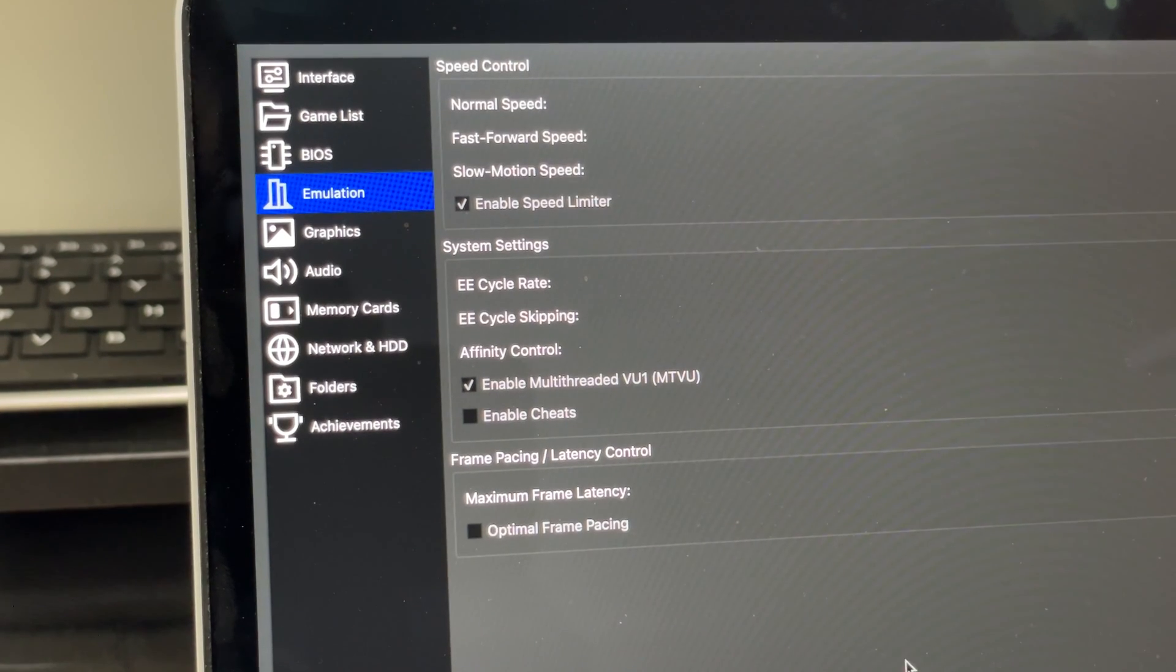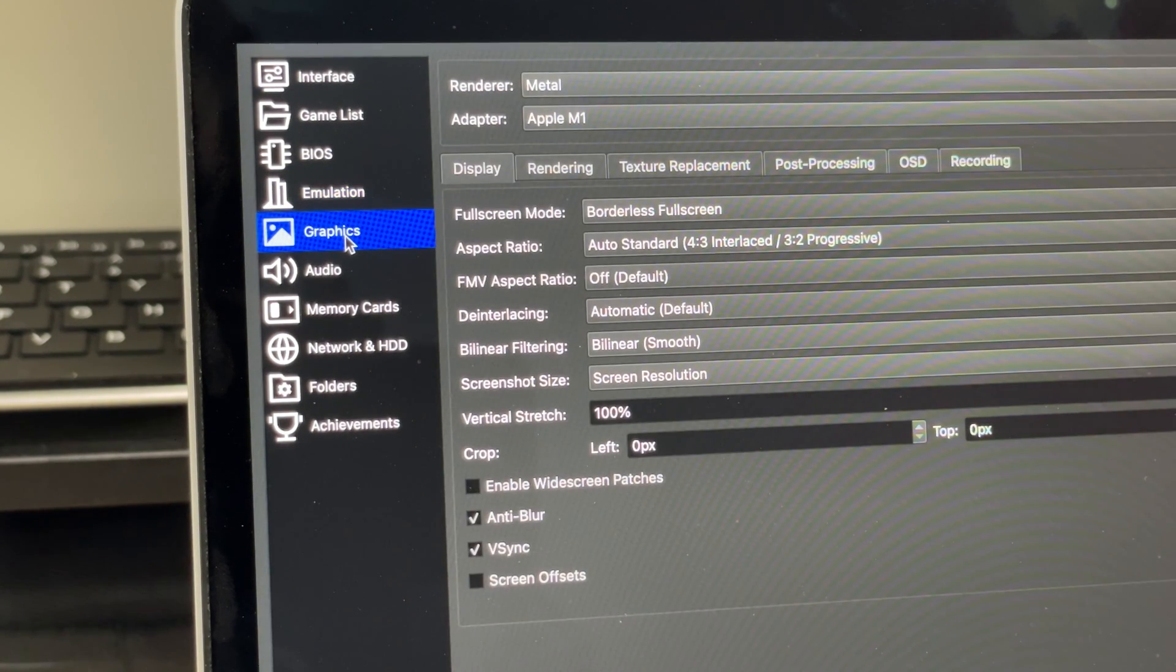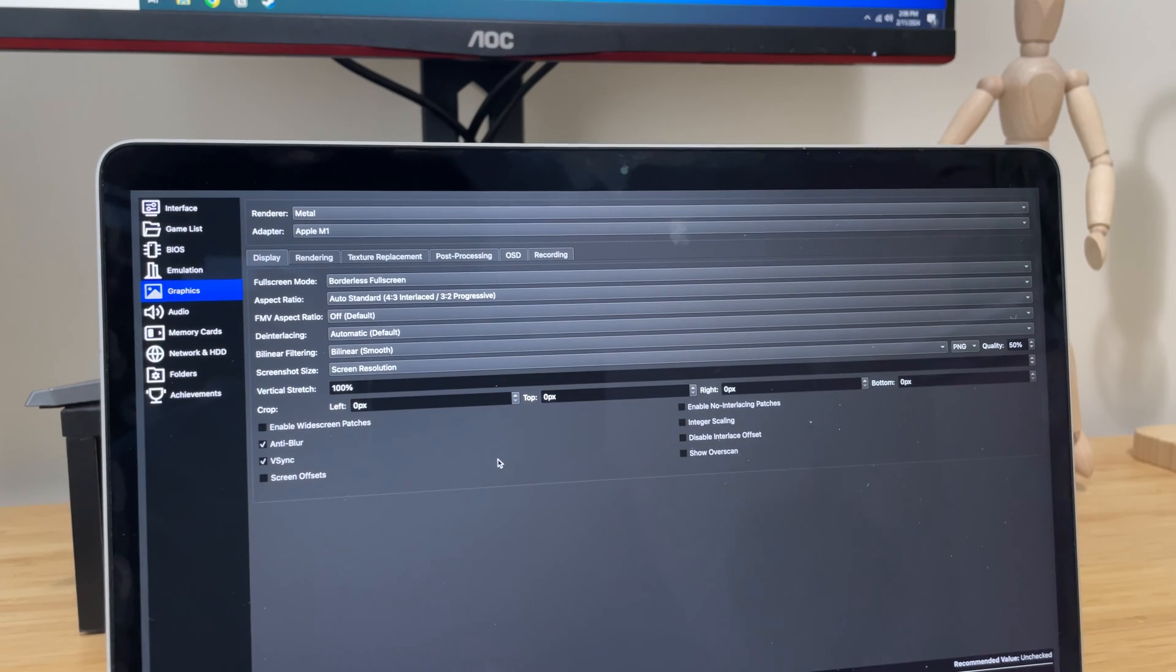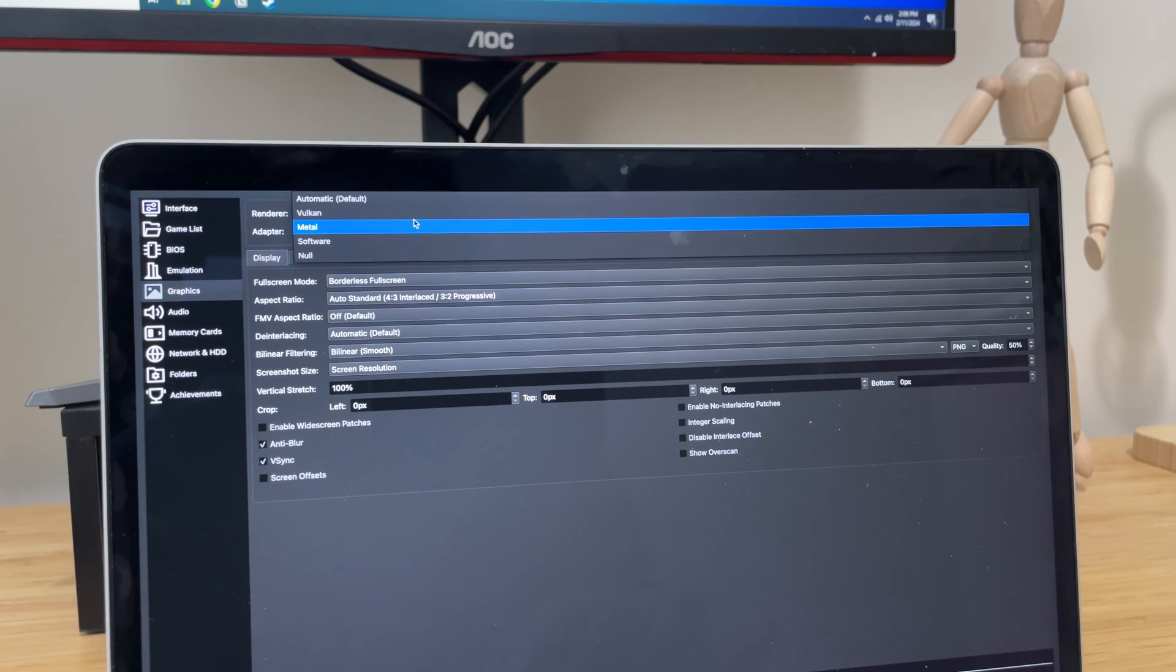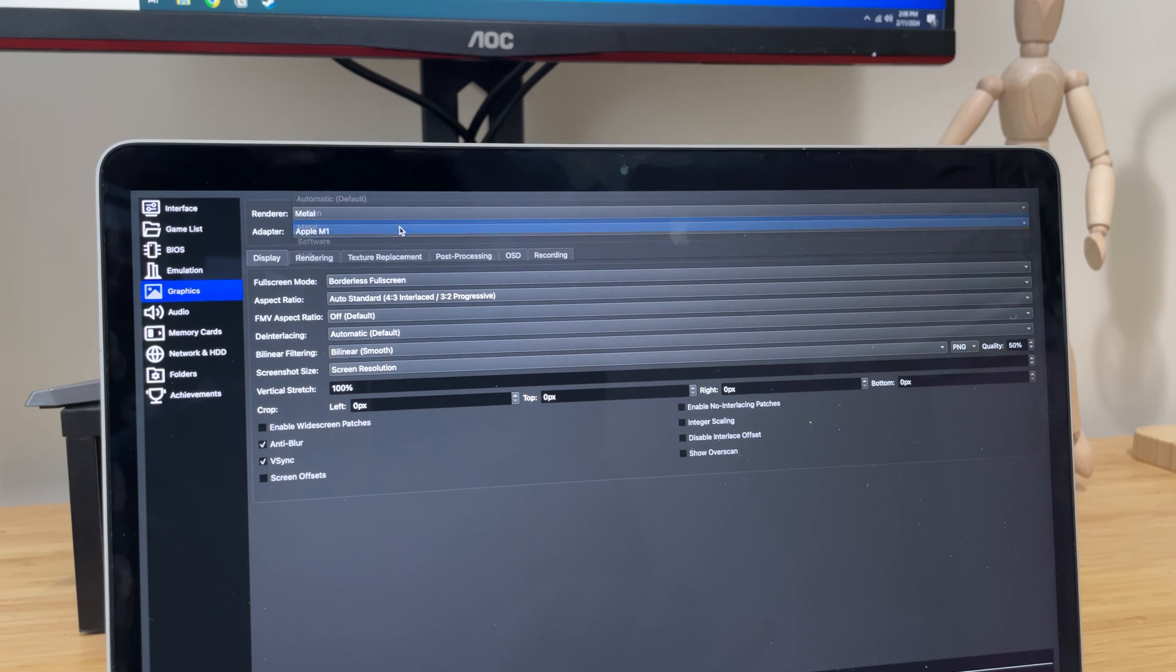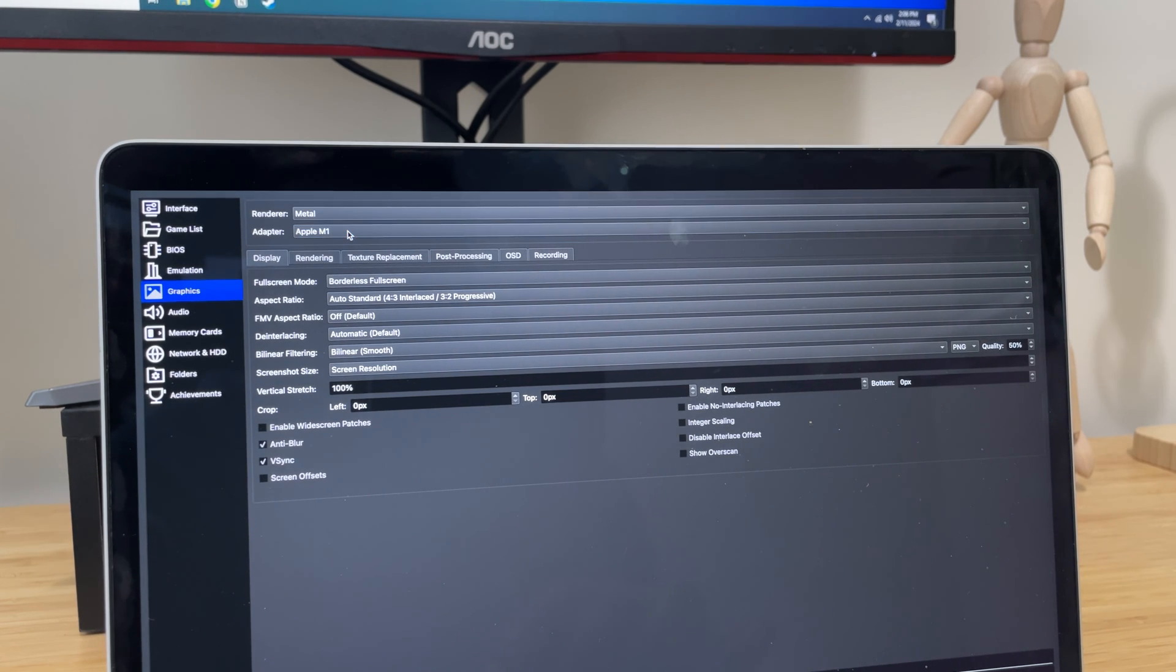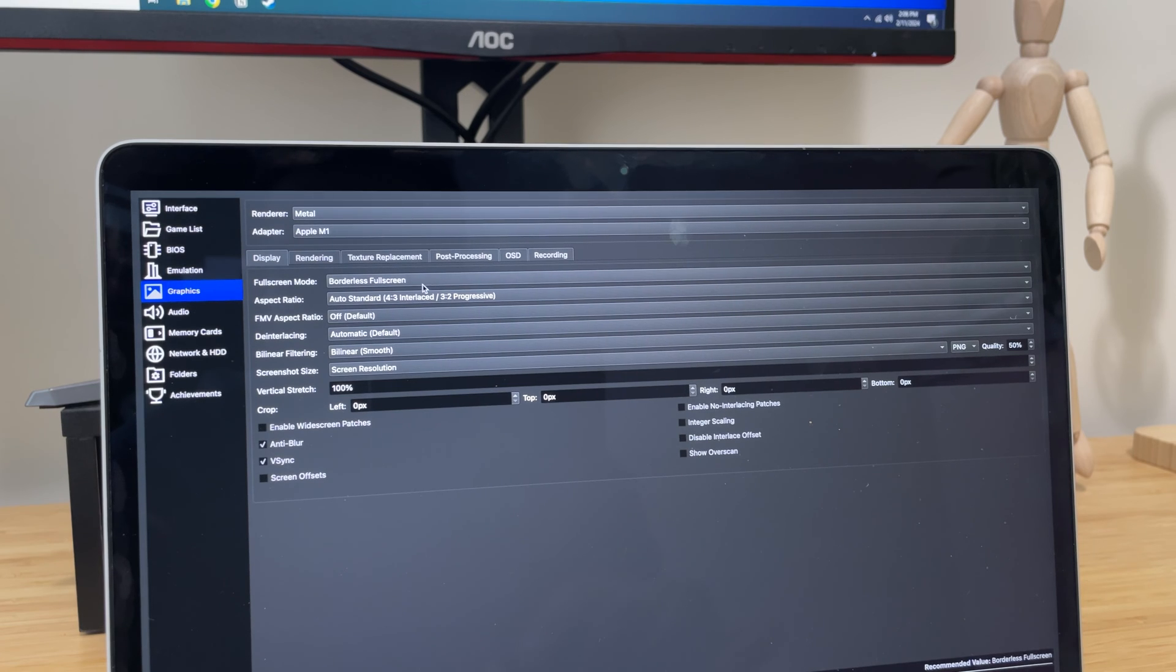In the next step, we will set up our graphics settings by going to the graphics menu. If you're running an M-based processor, like an M1, M2, or M3, make sure you have metal selected as your renderer. You can also adjust the resolution as well as the aspect ratio to your liking.